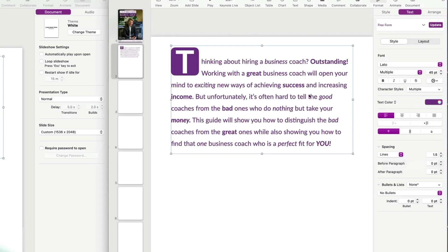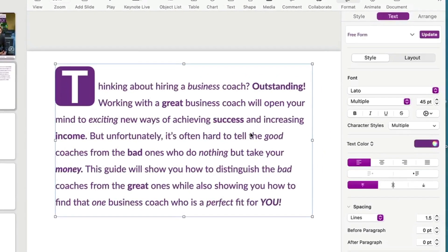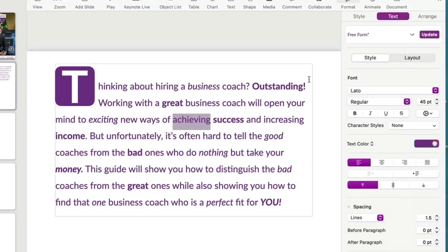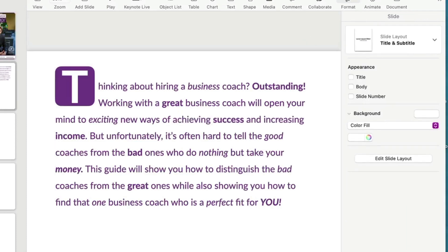One thing I like to do in ebook text — which I don't do in paperbacks — is add flair to the layout. I do a mix of italic, bold, and bold italic. As I'm reading through, I think about how I'd express it if I were speaking — so for instance, emphasizing words like 'outstanding' or 'exciting new ways.' To do that, just double-click on a word and hit Command+B for bold, Command+I for italic, or B then I for bold italic. Not too complicated.